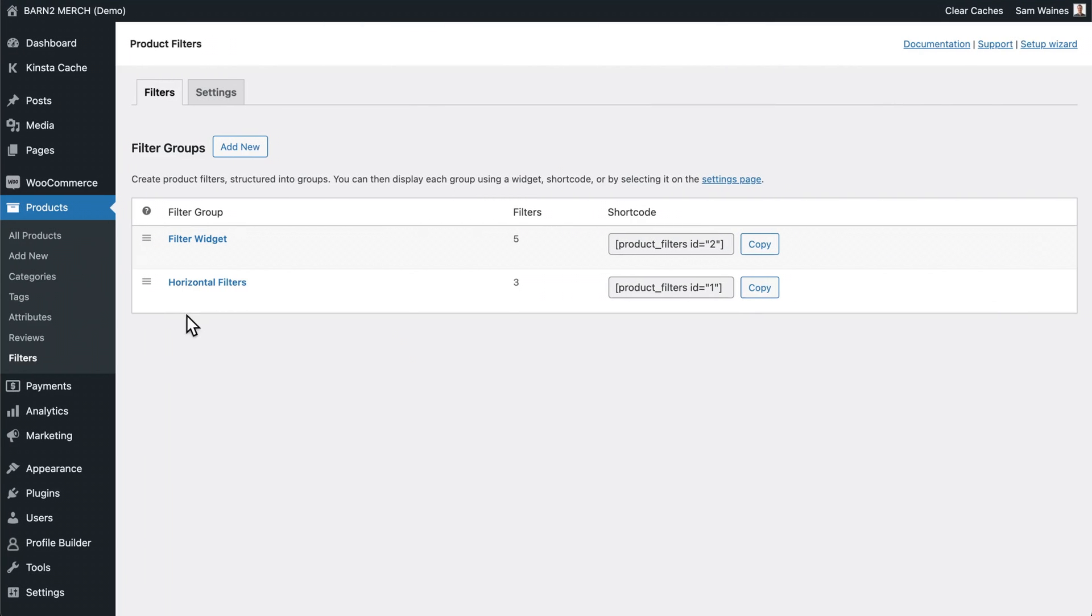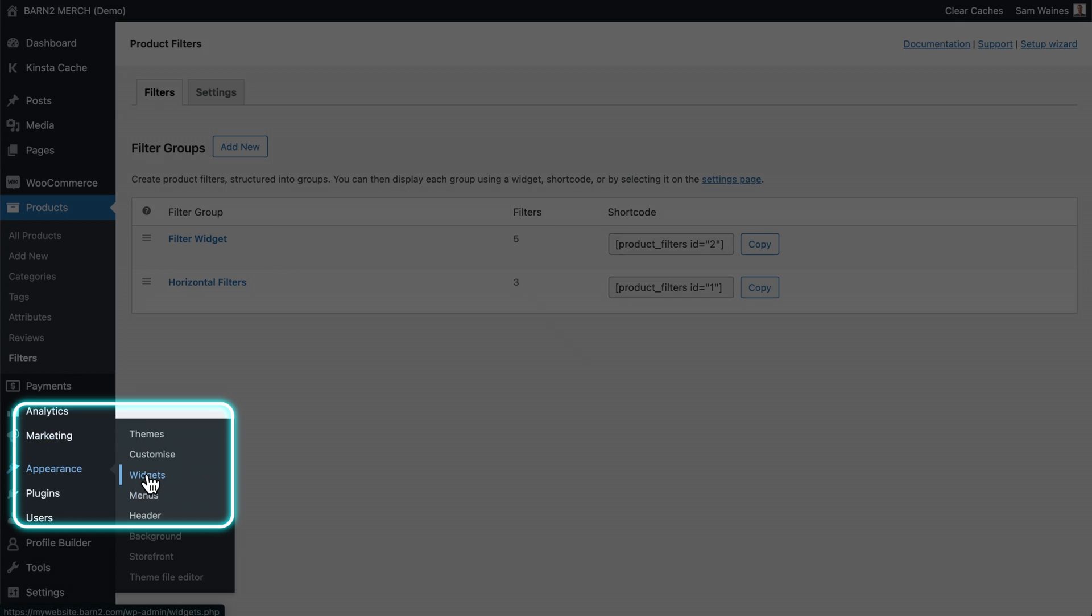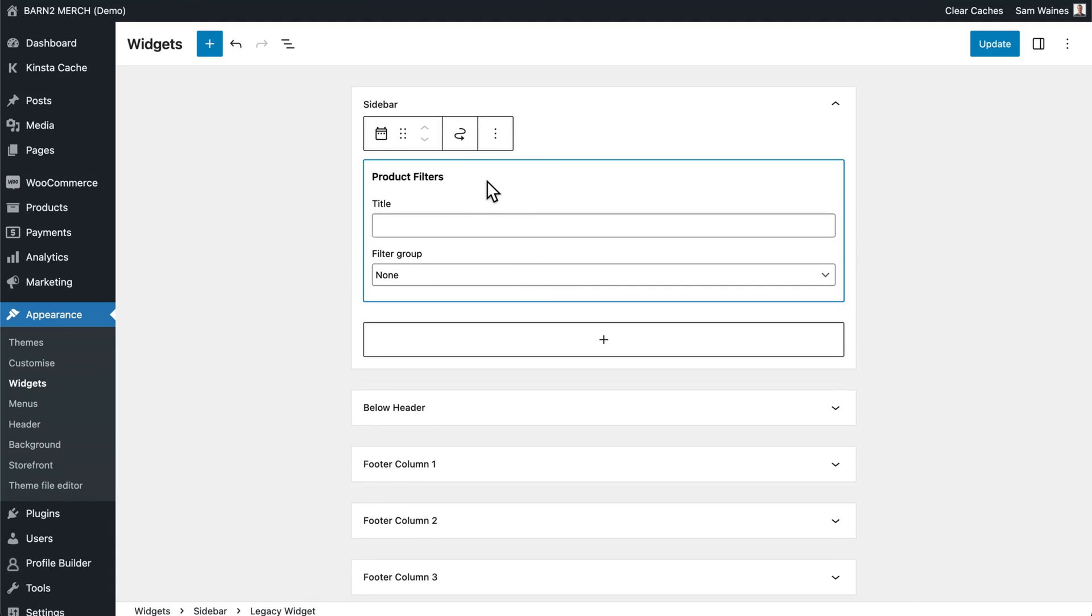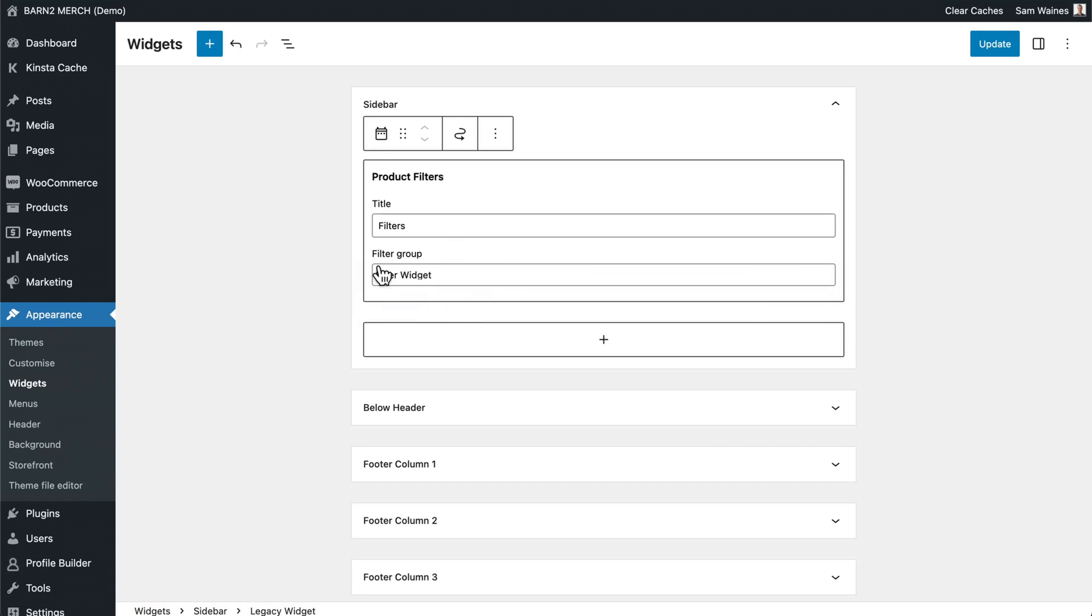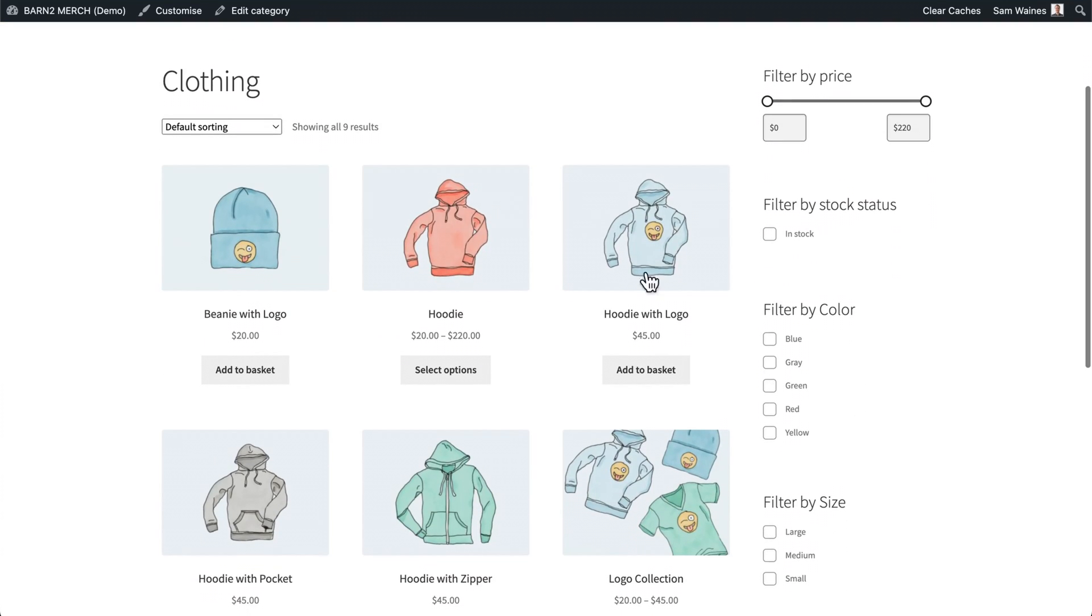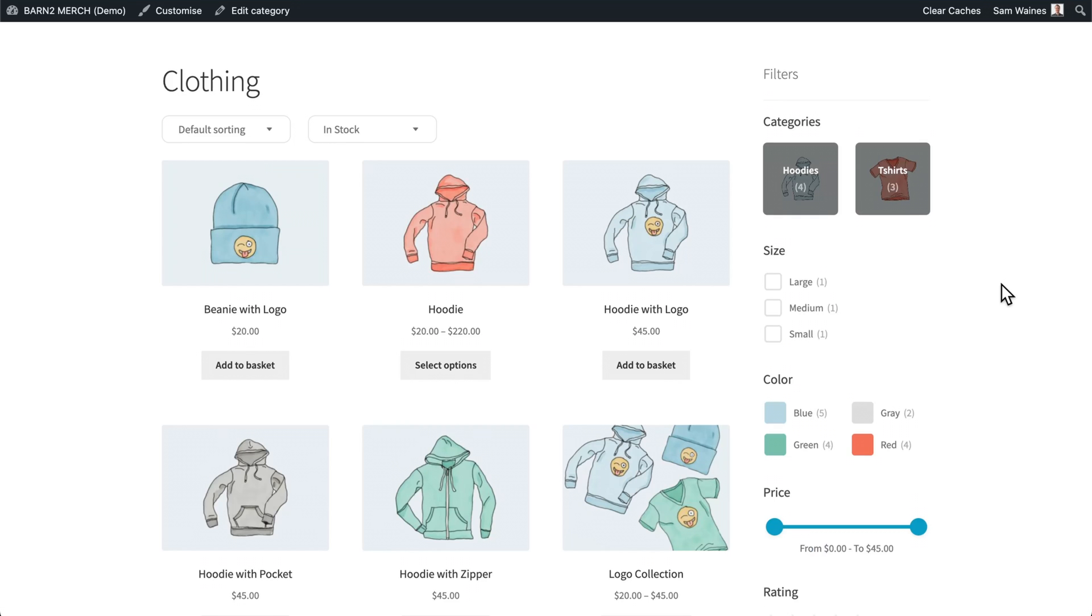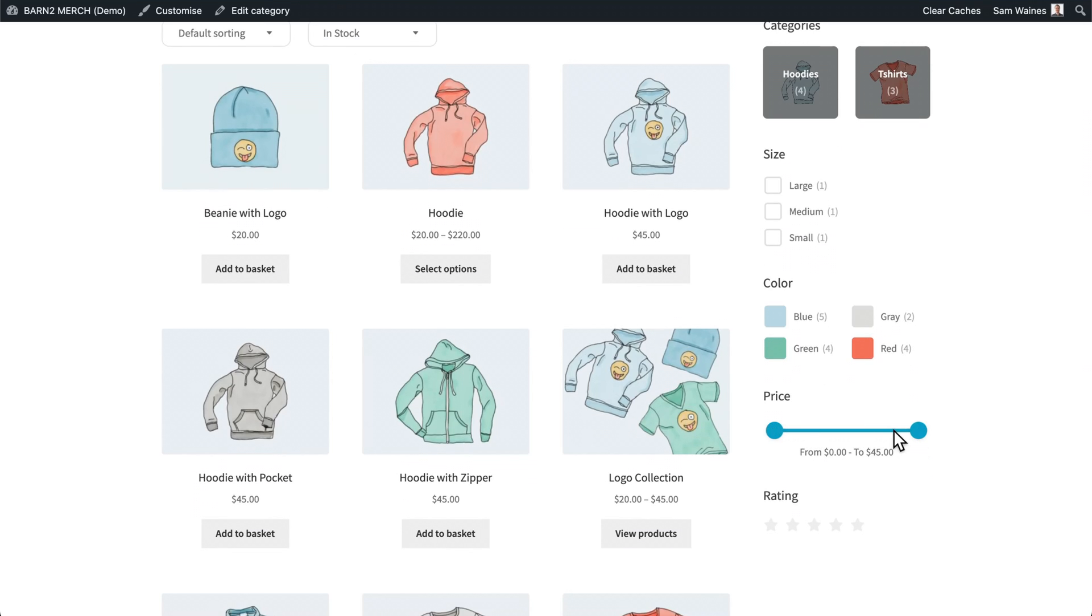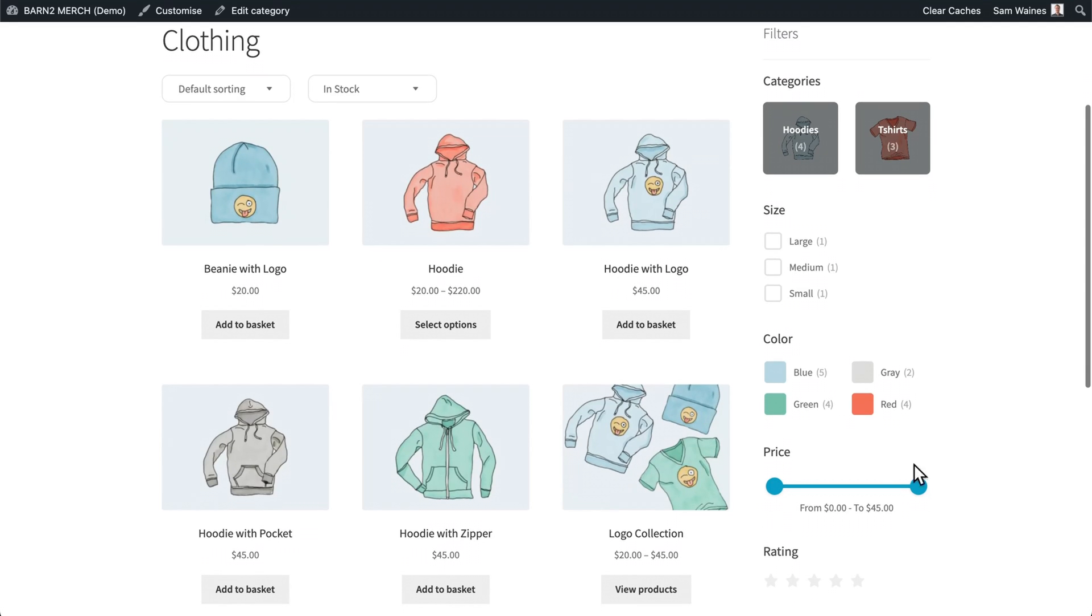To display this filter widget in an actual widget, we just need to go to appearance and choose widgets. And under the sidebar widget, I'm going to add and search for product filters. And this is added by the plugin. I'm going to write the title filters. And I'm going to choose my filter widget group. And I'm going to click update. And now instead of these default filters that are showing up here, I'm going to refresh the page. And we can see these much better looking filters which are added by the plugin. So we have our categories, hoodies and t-shirts, different sizes, different colors, a price range, and rating range as well. And all of this is much more dynamic and looks a lot better.